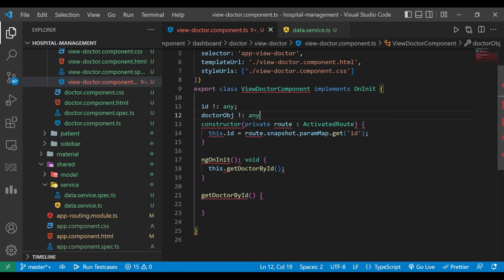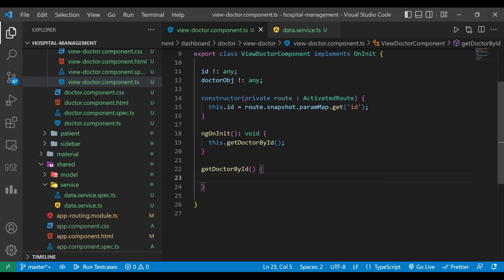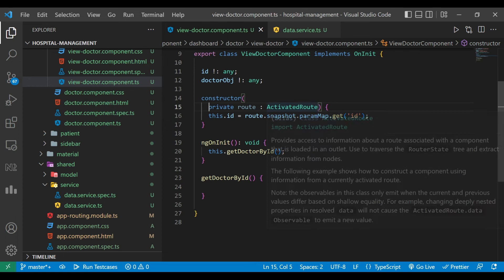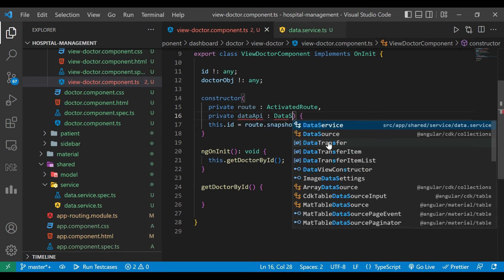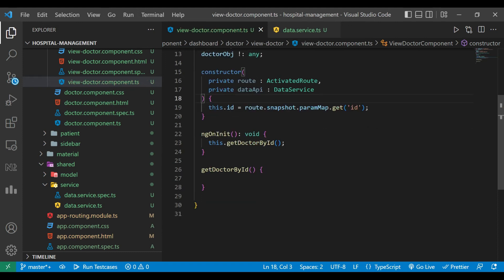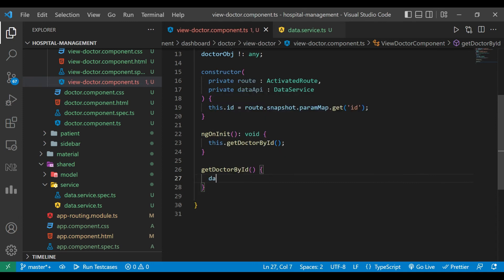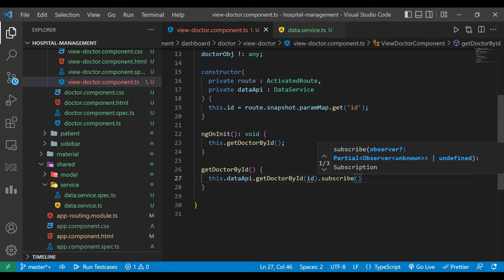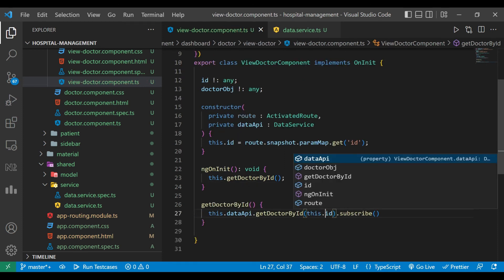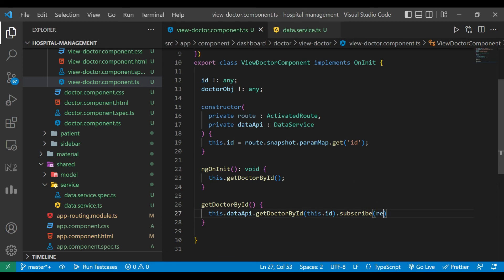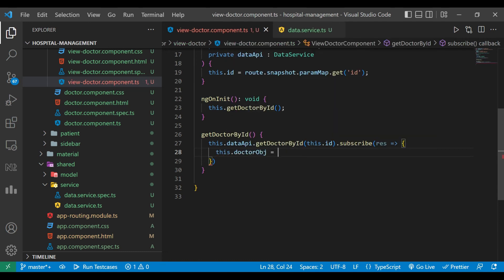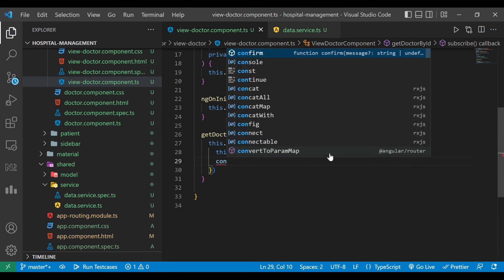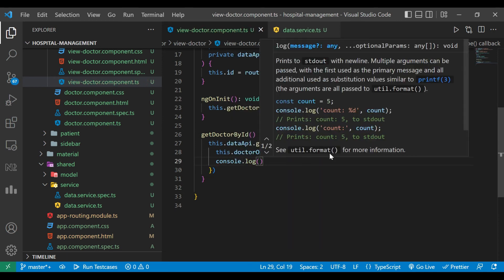We create a doctor object of type any, then inject the data service using private dataApi of type DataService. We call dataApi.getDoctorById and pass the id, then subscribe to the result. In the subscribe callback we assign the result to the doctor object and print it to the console for confirmation.